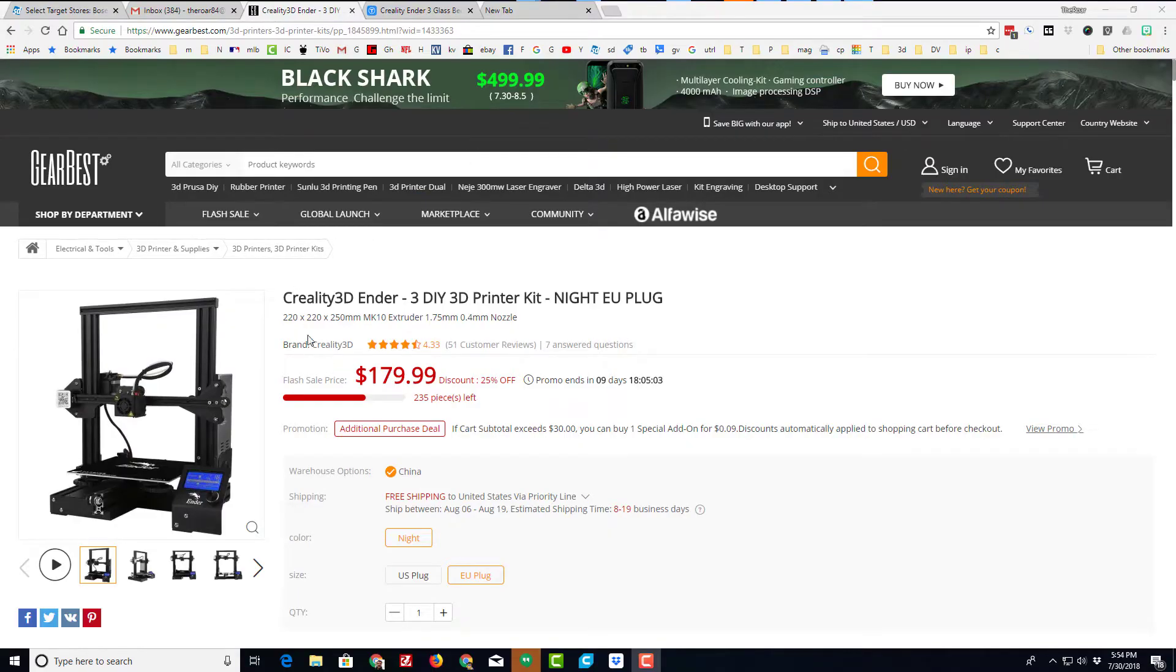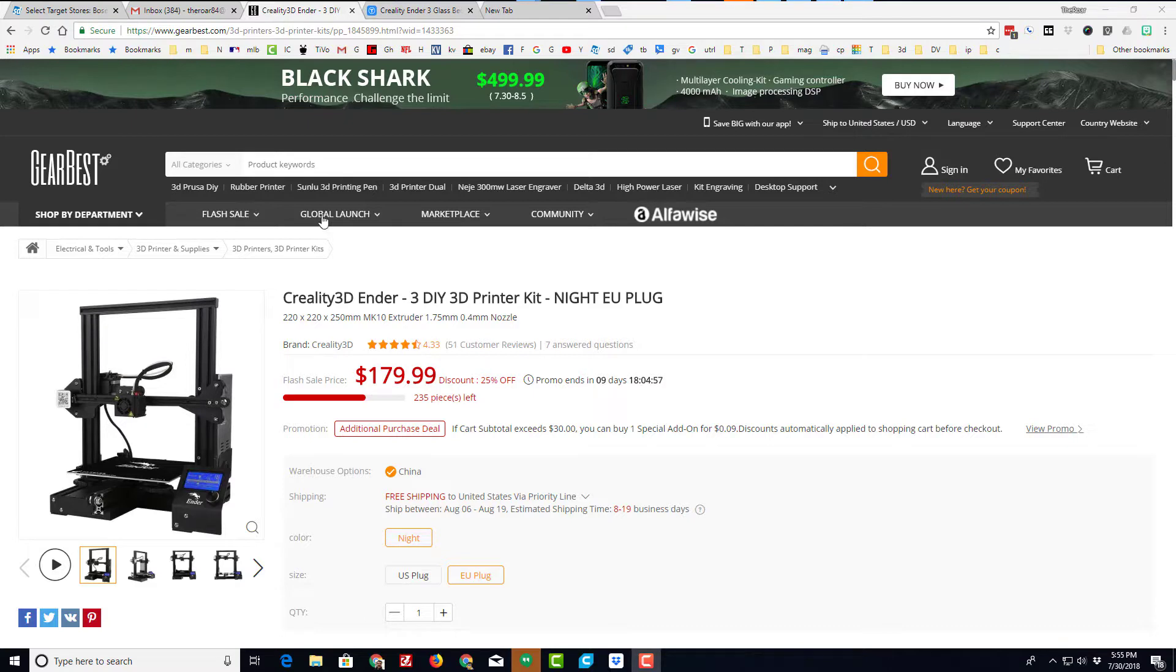Hey there friends, I'm here with another quick video about the Creality Ender 3. I mentioned before it's on sale at Gearbest. Let me walk you through what happens if you pick one of these up.